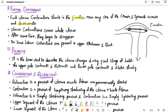Uterine contractions cover the whole uterus and after some time they begin to disappear. In true labor, contractions are present in the upper abdomen and back — these are true labor pains.